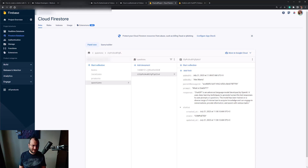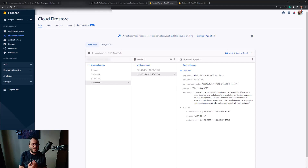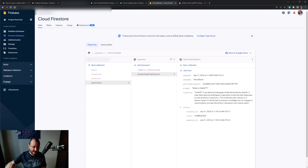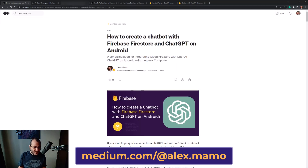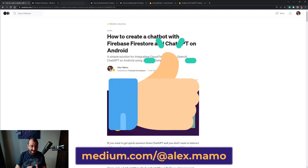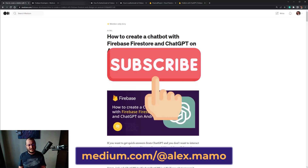In conclusion, that's the simple solution in which we can create our own Android app that connects to ChatGPT using Cloud Firestore and the 'Chatbot with ChatGPT' Firebase extension. I hope you find this video useful. If you have any questions regarding this topic, feel free to leave a comment below. You can check the entire article on Medium. If you enjoyed the video, please hit the like button, and if you think you learned something new, please subscribe to my channel because more videos are coming. Bye!